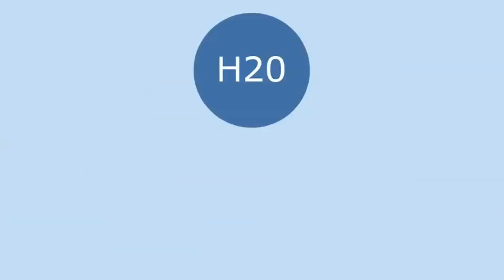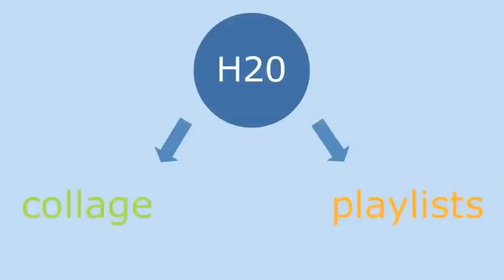Two central features of H2O are the collage tool for editing and annotating text and playlists for organizing material.